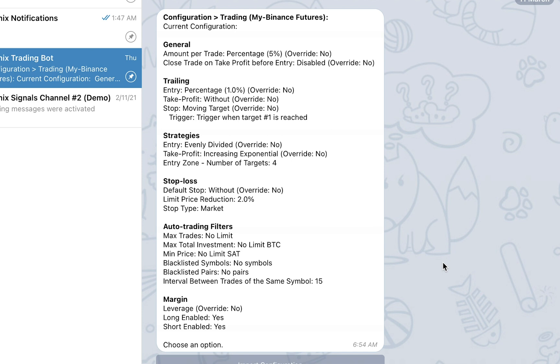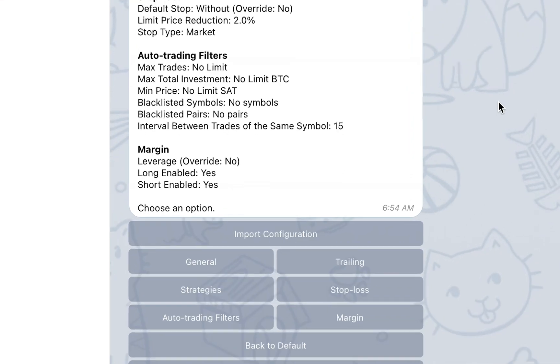Let's proceed and go over each of the different configuration options. As I mentioned, in this video I will only briefly go over each of the configuration sections. For an in-depth explanation of each configuration parameter, please visit the configuration section in our knowledge base using the link in the description.